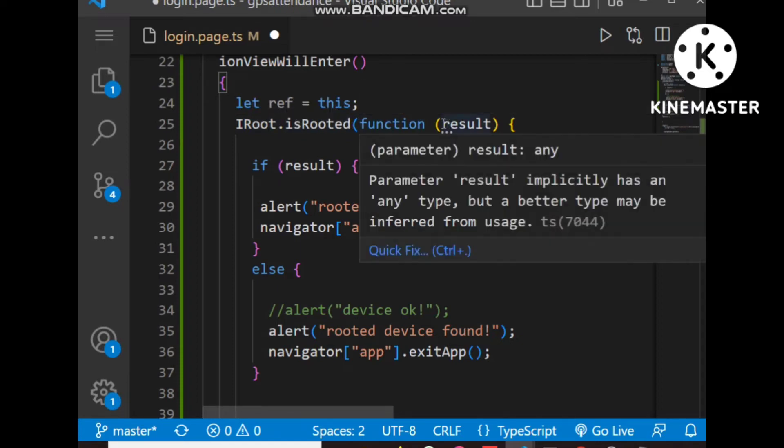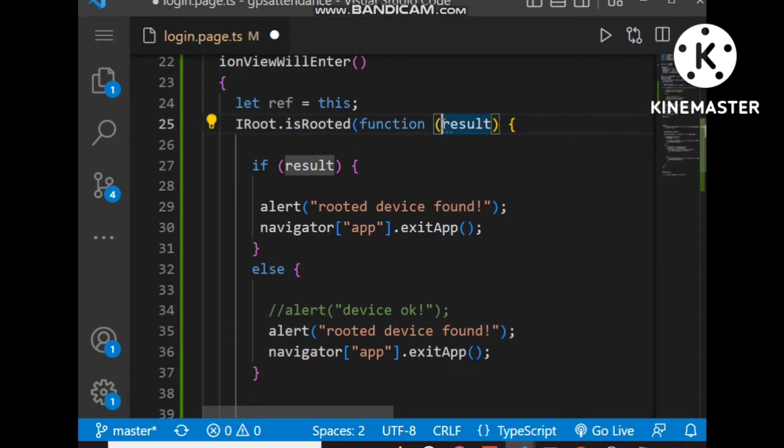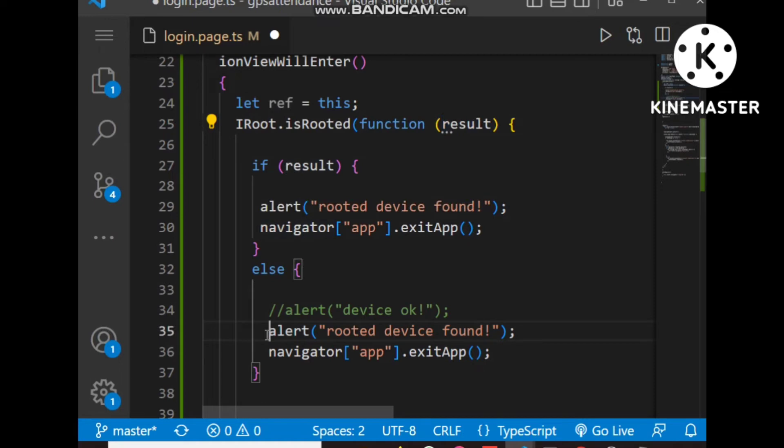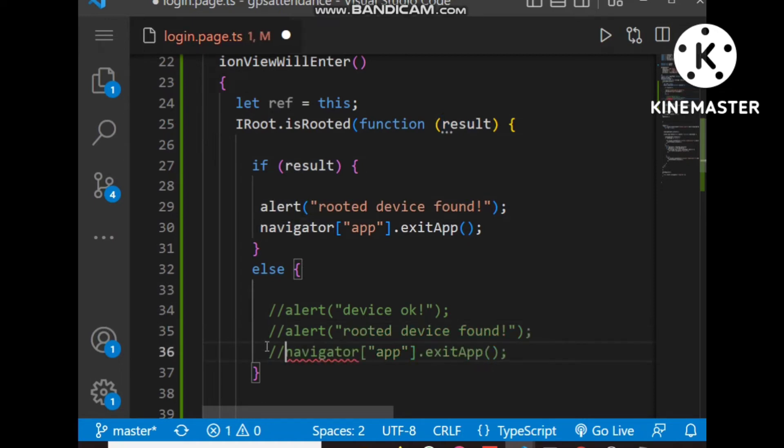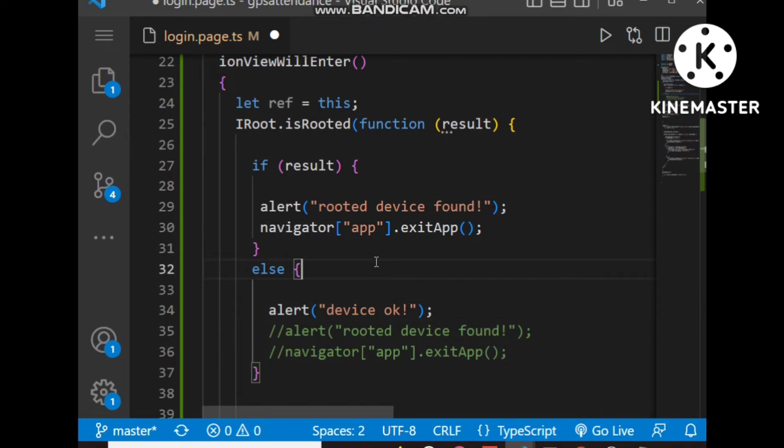If the result is true, the device is rooted. Otherwise if false, the device is okay and not rooted.